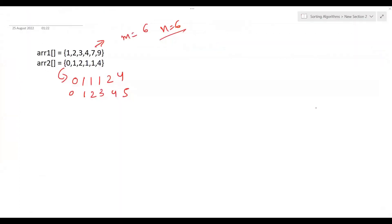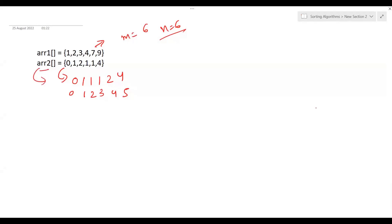Let's understand the logic using binary search. We have arr1 and arr2, both of size 6. First we sort arr2, and after sorting this will be the new arr2. For each element in arr1, we apply binary search on arr2. For example, we need to find elements less than or equal to 1. In binary search we maintain two pointers: low starts at 0 and high starts at size of arr2 minus 1, which is 5.